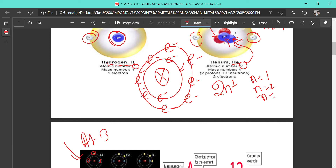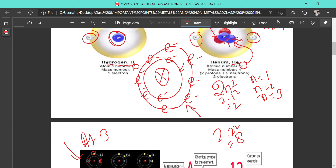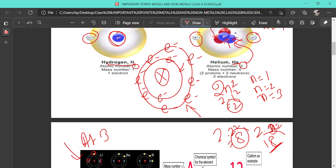For the third shell where n=3, the number of electrons is 2×3²=18. So the first shell contains 2 electrons, the second contains 8, and the third contains 18. Coming back to lithium: the first shell has 2 electrons filled, which is its maximum capacity, so the third electron of lithium goes to the next energy level. In the case of beryllium with atomic number 4, there are four protons and four electrons — two fill the inner shell and two go outside. Boron has five protons and five electrons: two inside and three in the next level.